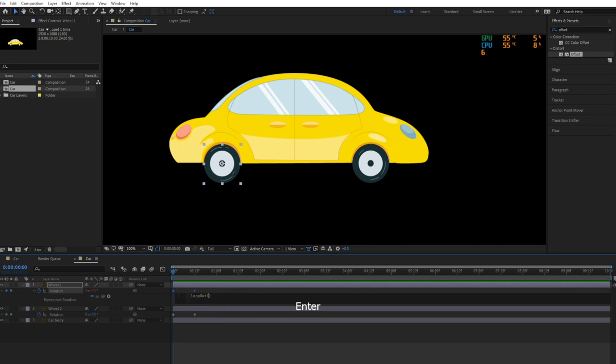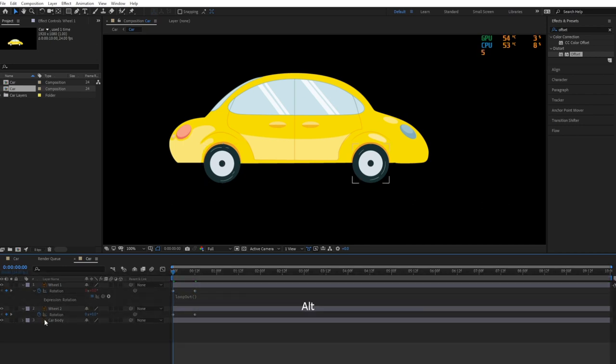Then add a loop rotation expression to the wheels by holding down the Alt key and left-clicking the stopwatch icon.